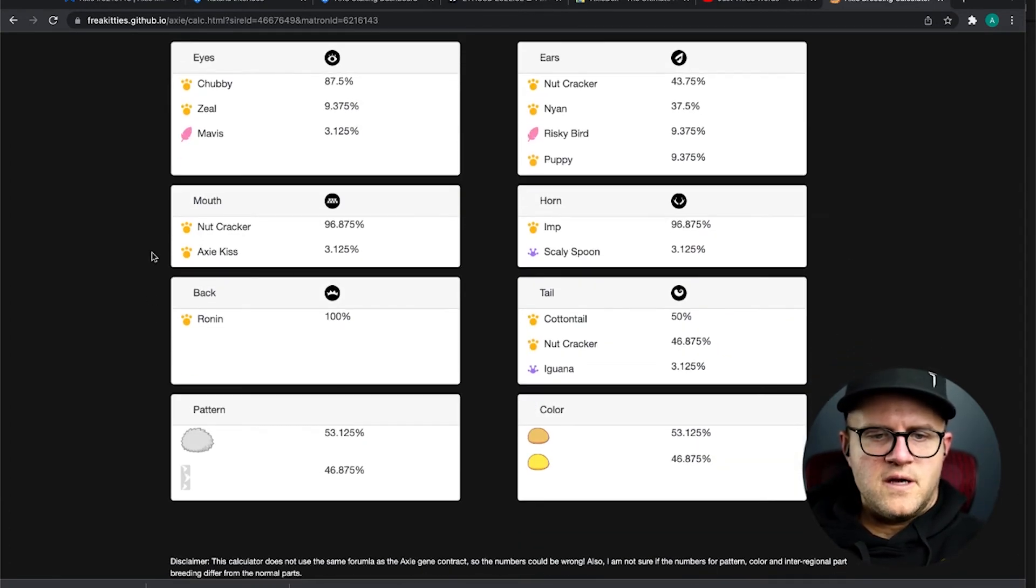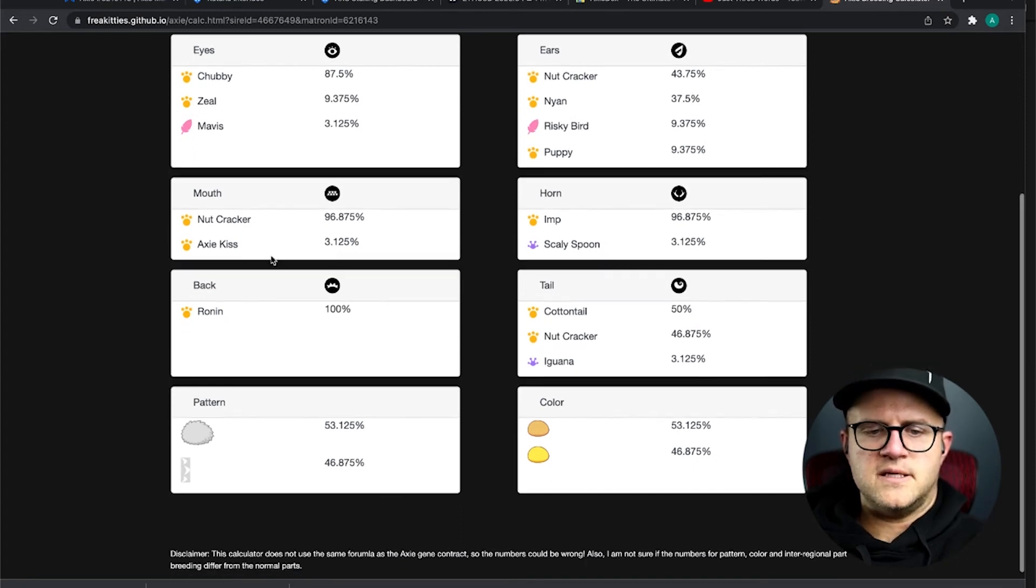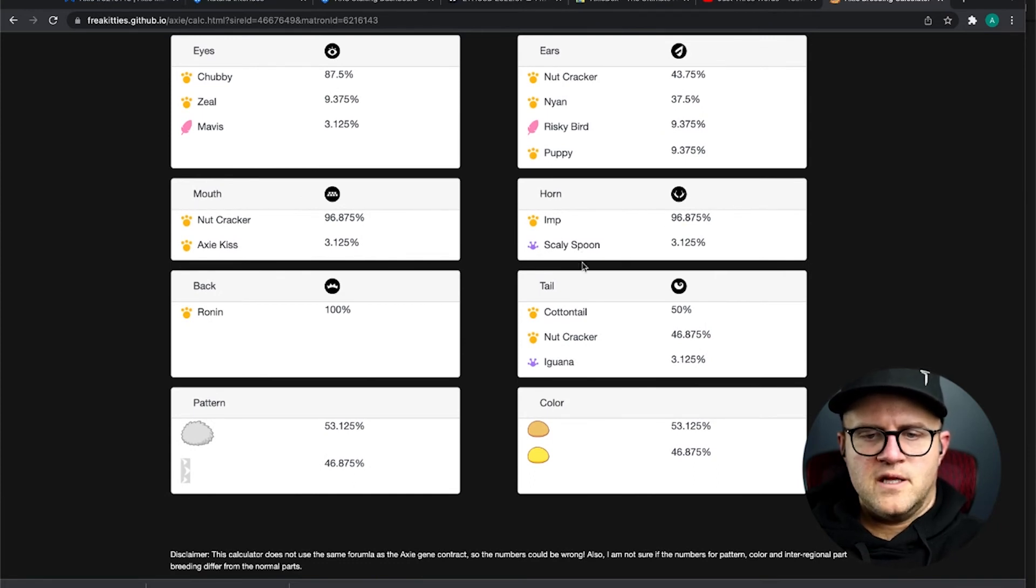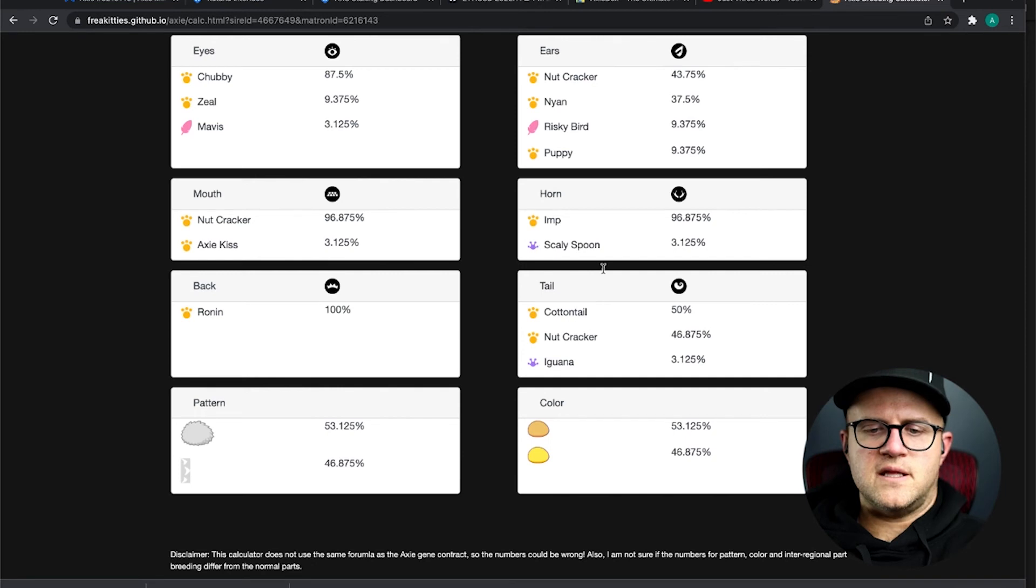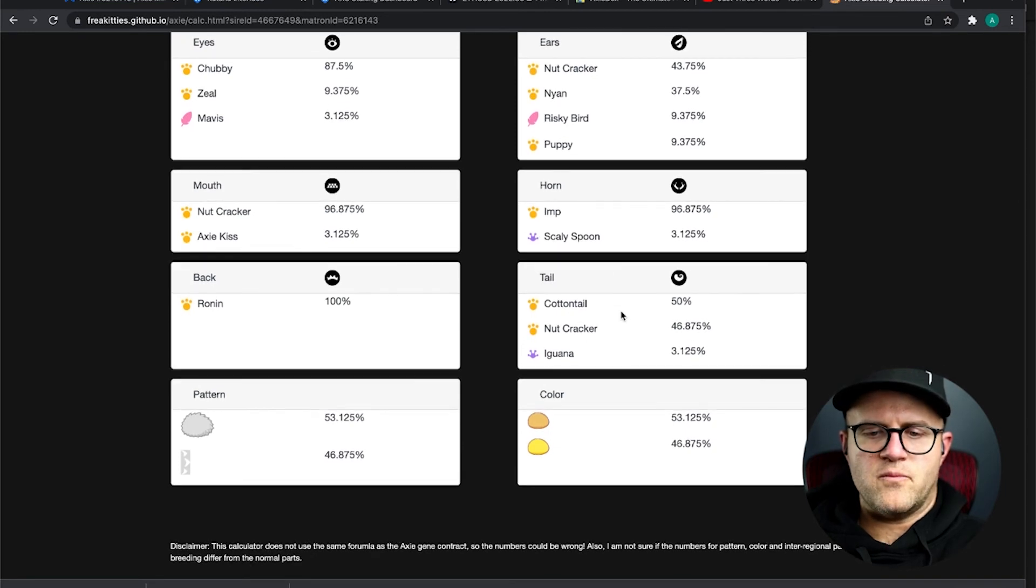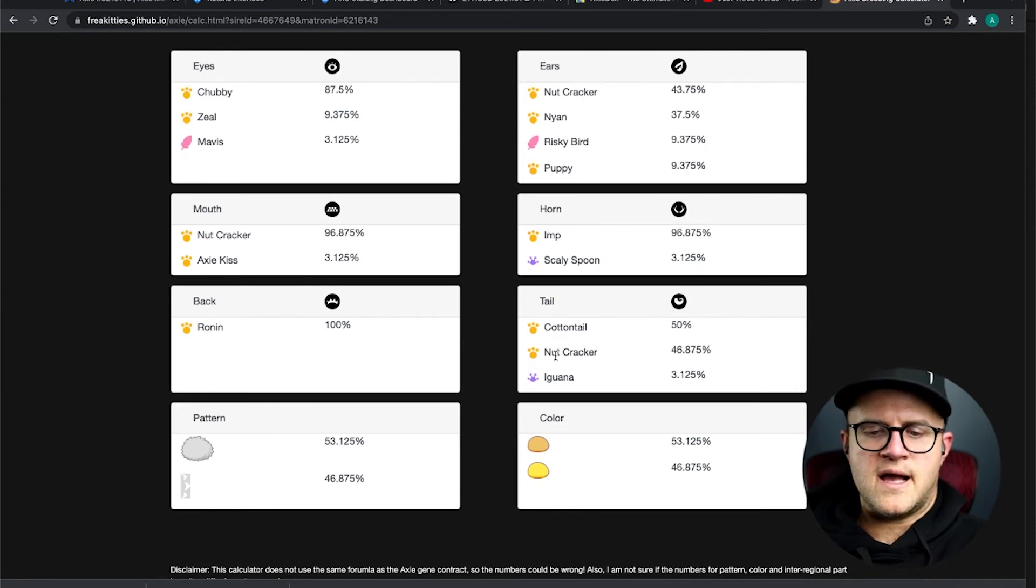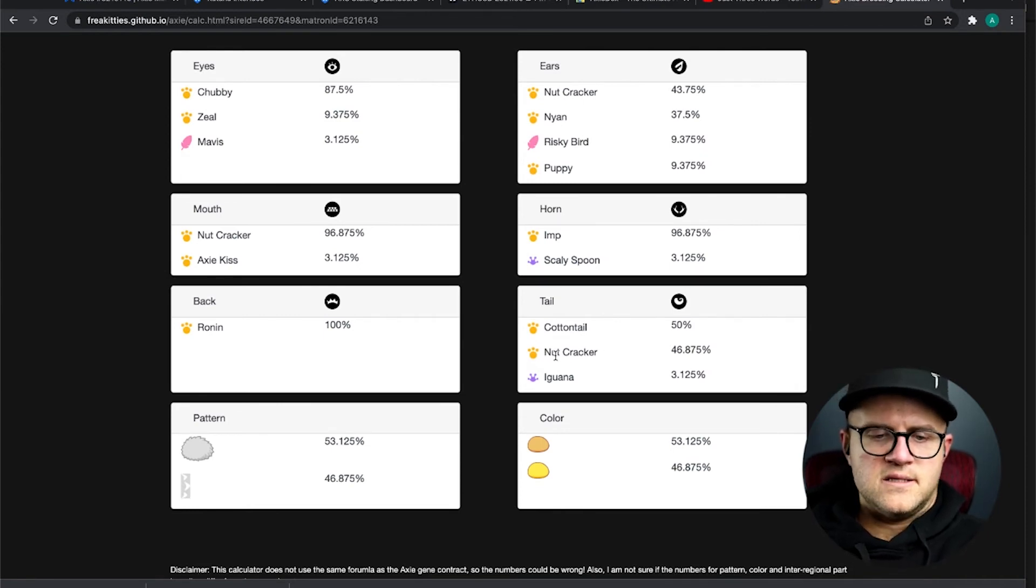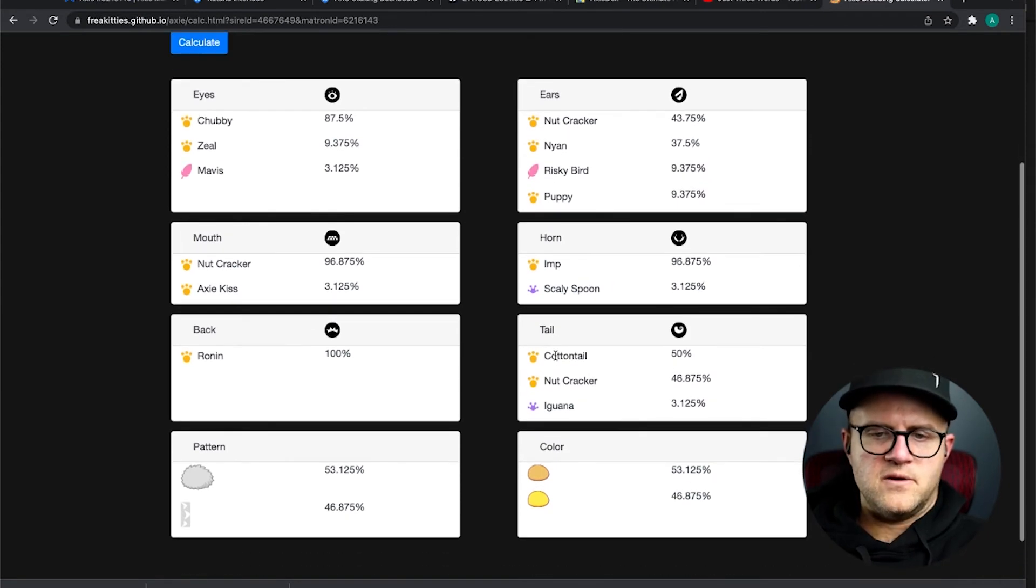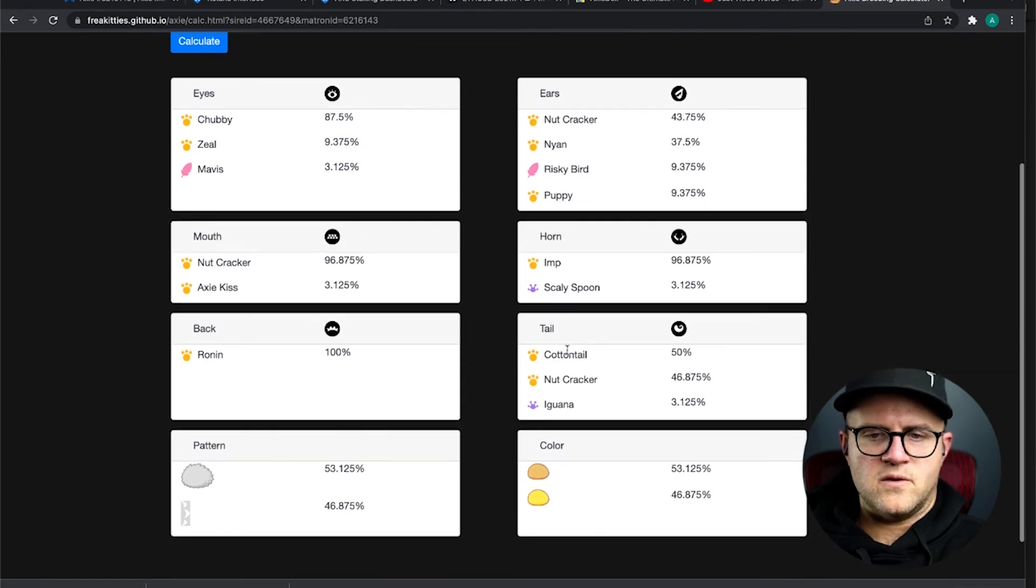So, you have a 96% chance of getting Nutcracker, 3% chance of AXS, 100% Ronin, 96% Imp, I'm a little bit worried about the 3% chance of Scaly Spoon, but that's something I'm willing to get, and then a 50% Cottontail or a 46% Nutcrack, and that is pretty good odds there. I'm going to go ahead and go with this.